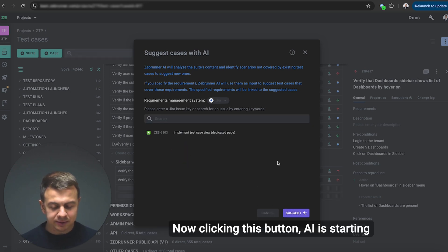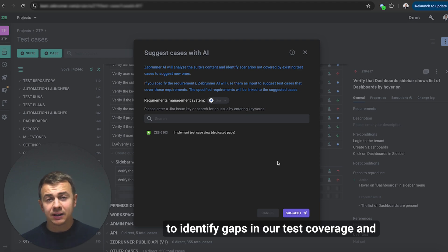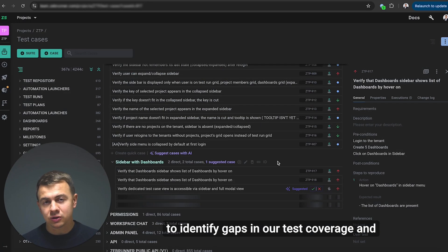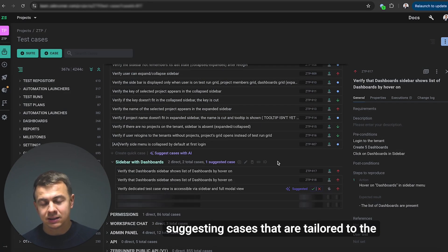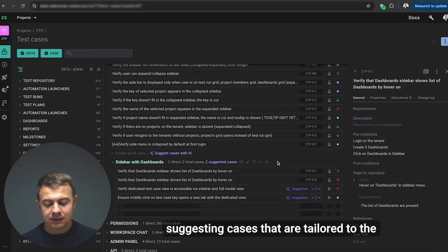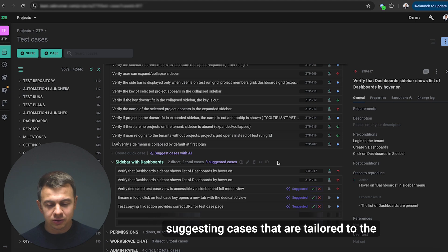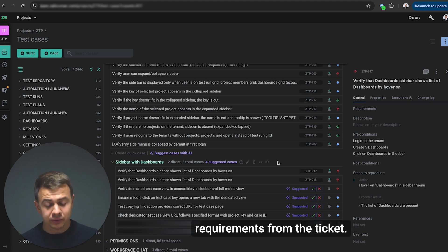Now clicking this button AI is starting to identify gaps in our test coverage and suggesting cases that are tailored to the requirements for the ticket.